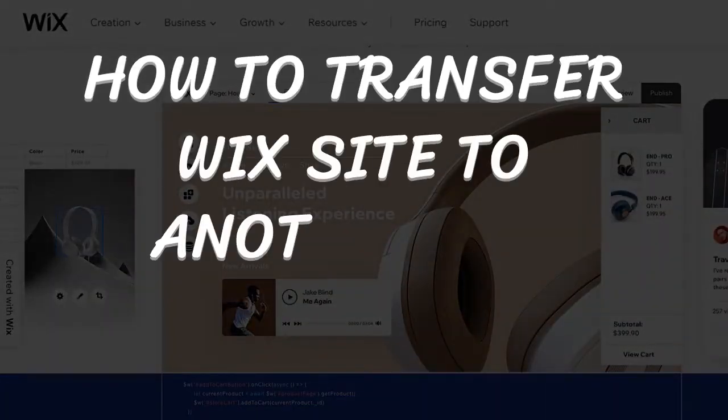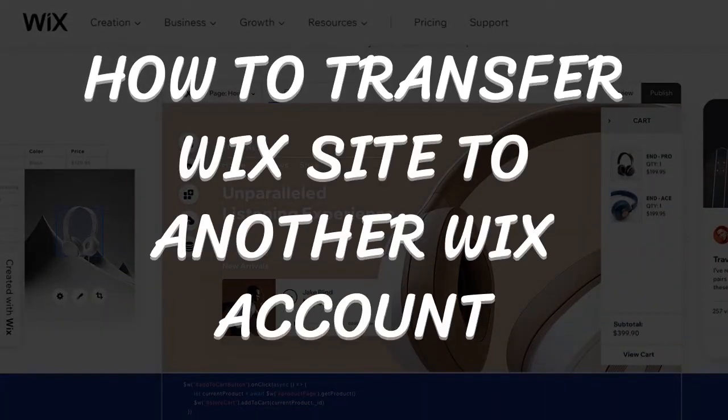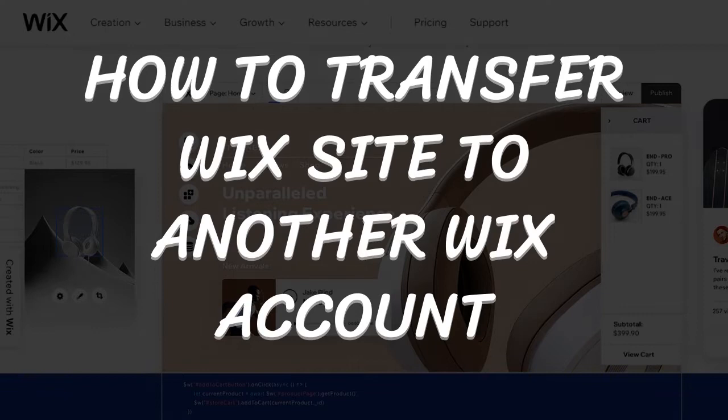Hello guys, welcome to another video. Today I'm going to show you how to transfer your Wix website to another Wix account. Okay, let's go to the video.